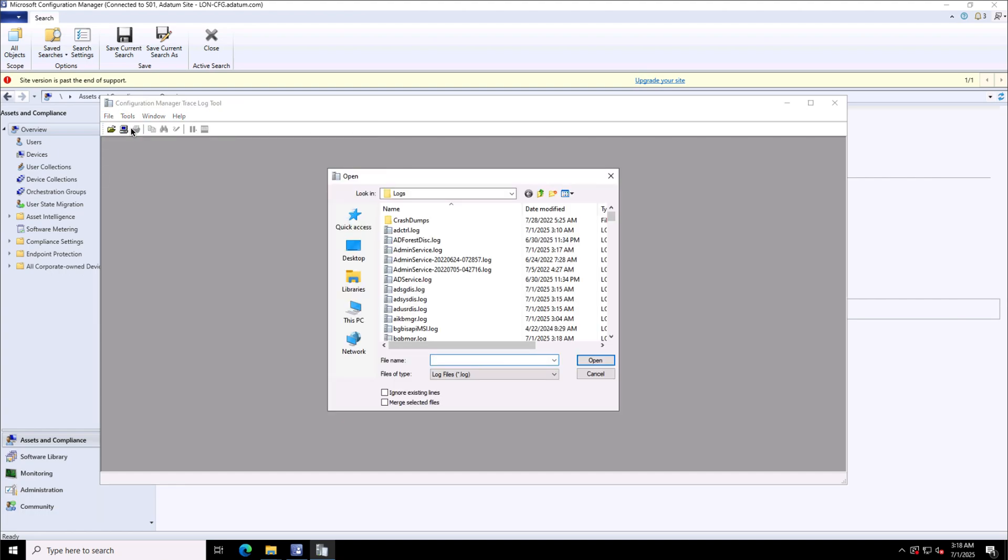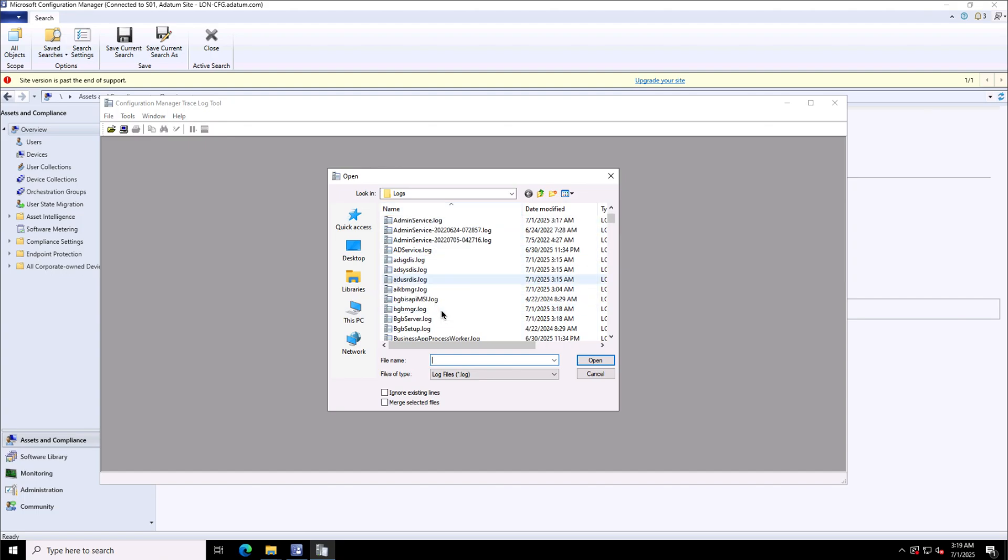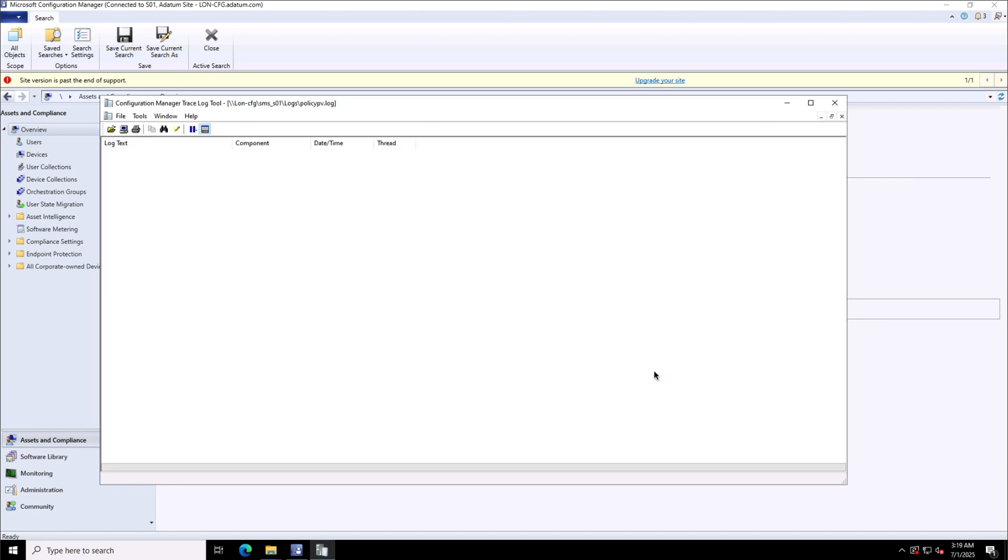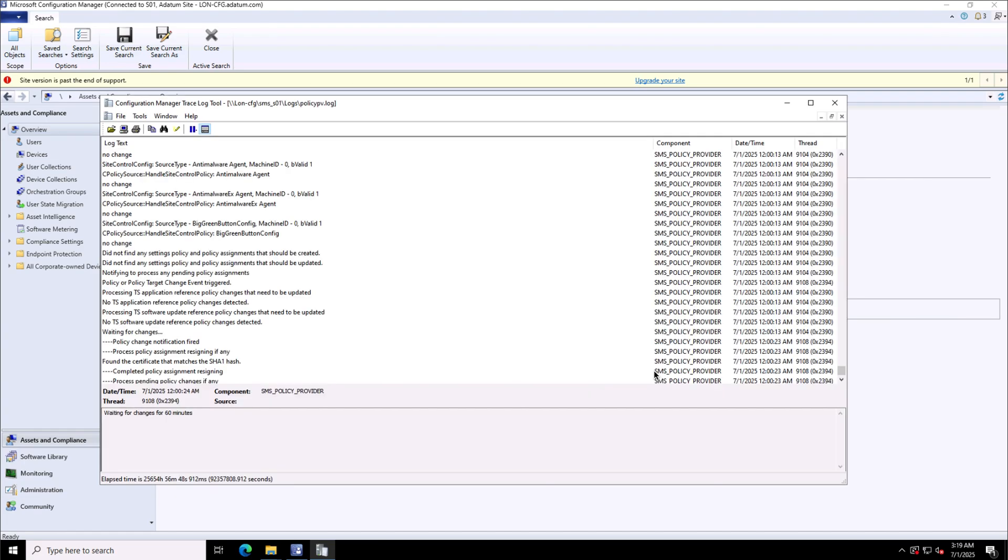Since it is integrated with SCCM, I can go directly to the logs folder and see the log files that I want to trace using this tool. In this case, I will use the policy-related log files. This is policypb.log. We'll open this file, and here I have several lines of logs.